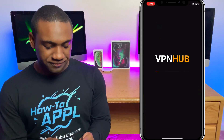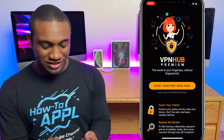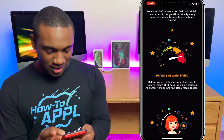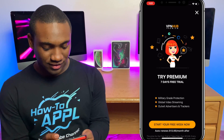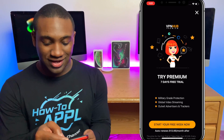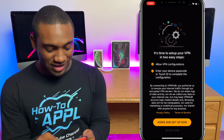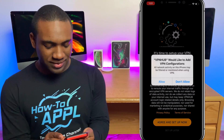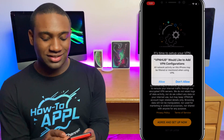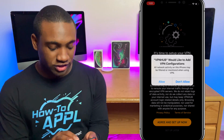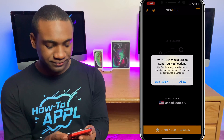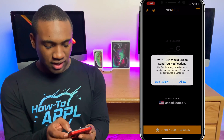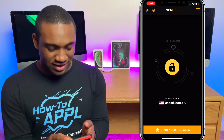Now I have the VPN Hub app downloaded — I'm going to open it. Be careful: they offer a premium service, but we're going to bypass all of that. You'll see 'Start your free week' — scroll down and tap 'Use free for now.' It'll prompt you again; hit the X in the top right corner. Then tap 'Agree and Set Up.' It will ask you to allow VPN configurations — tap Allow, enter your phone passcode, and allow notifications.